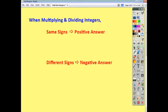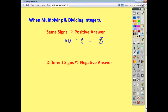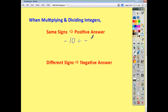The same is true for division. If you do 40 divided by 8, you have the same signs so you get a positive answer of 5. And again, if we had a negative number divided by a negative number, the signs are the same, so the answer is positive — it's positive 2.